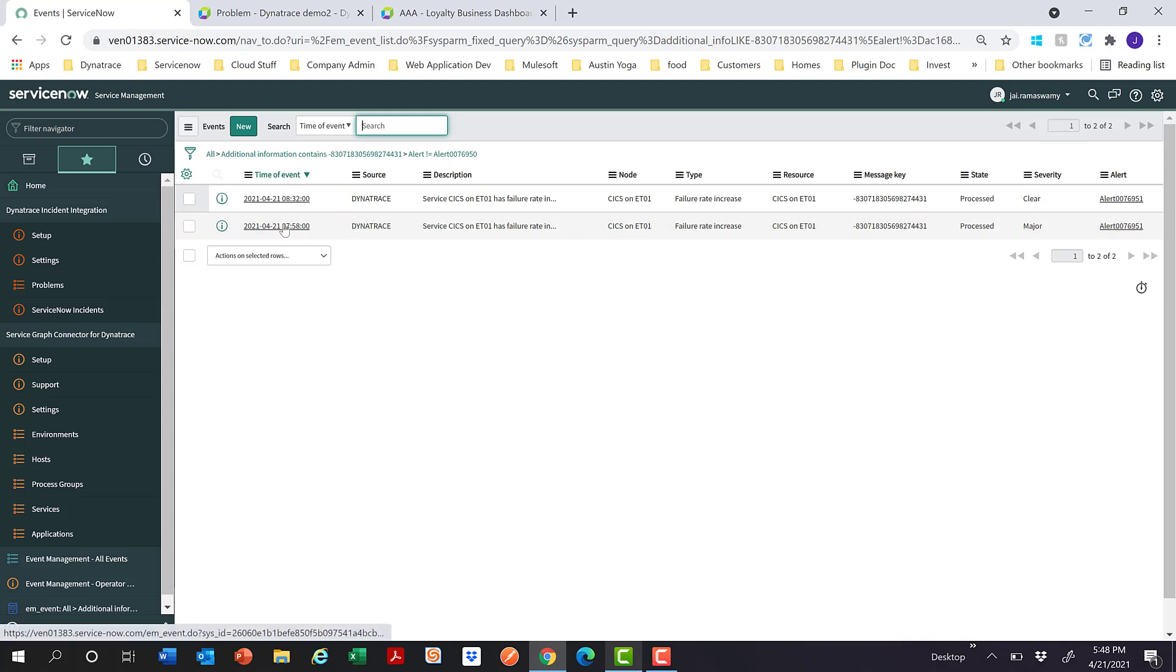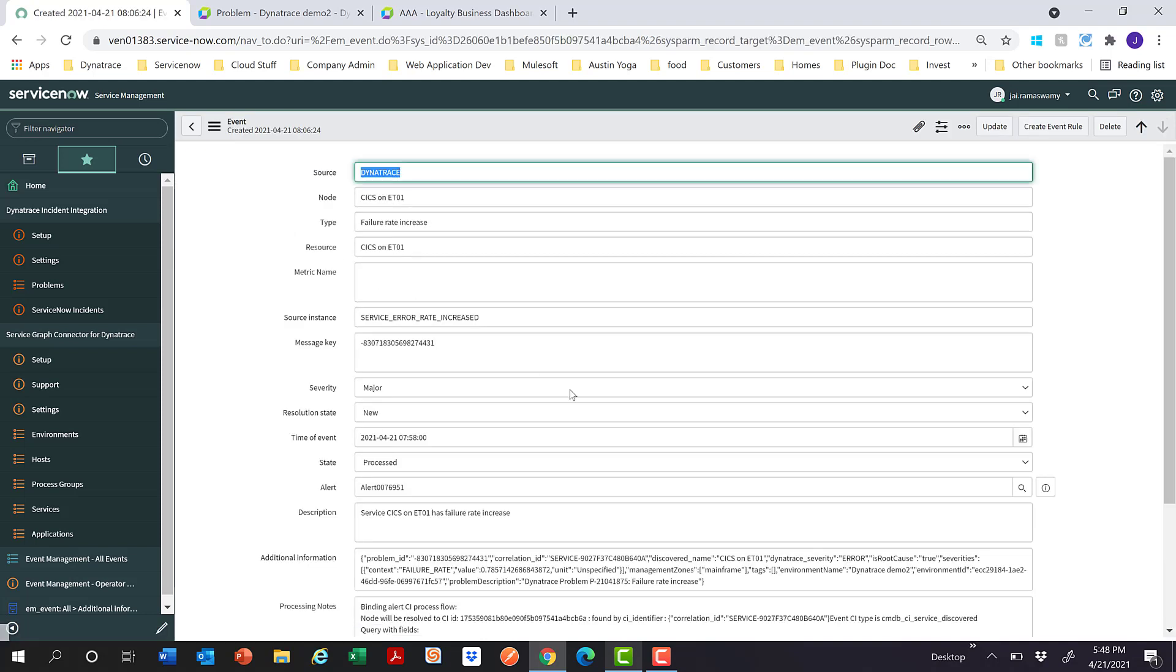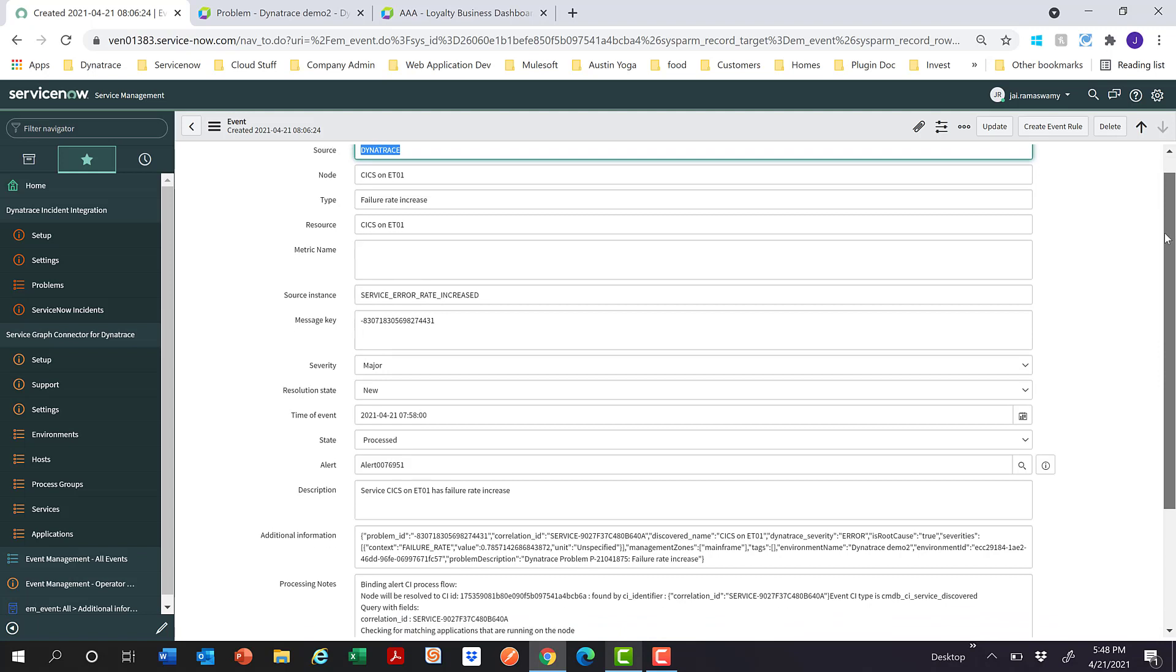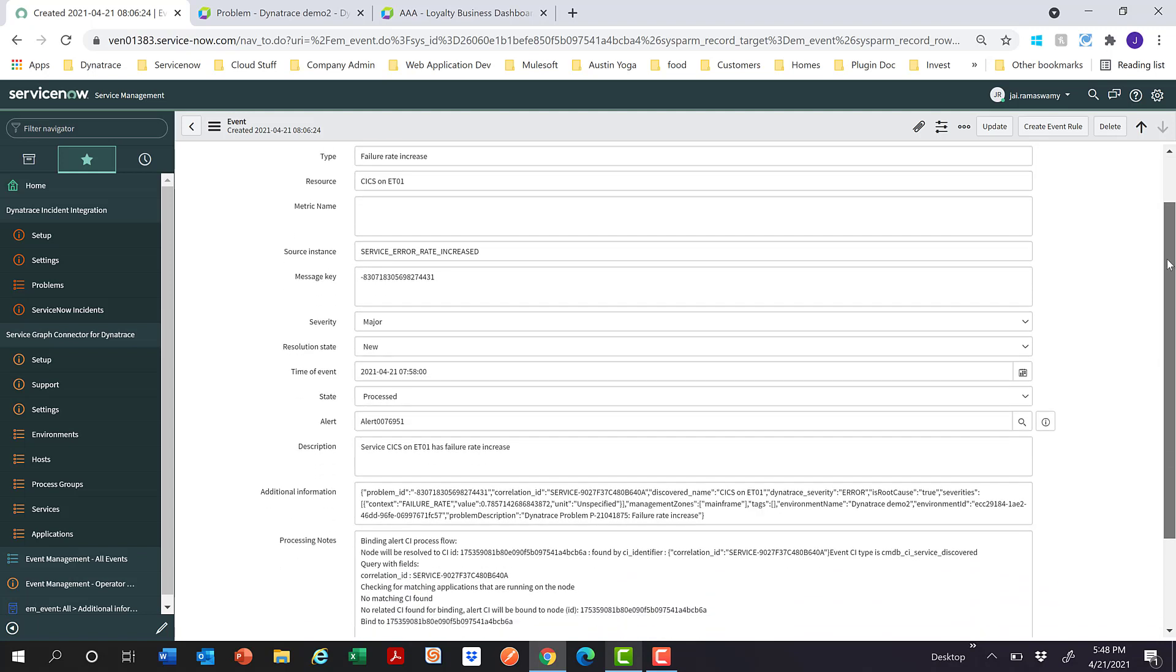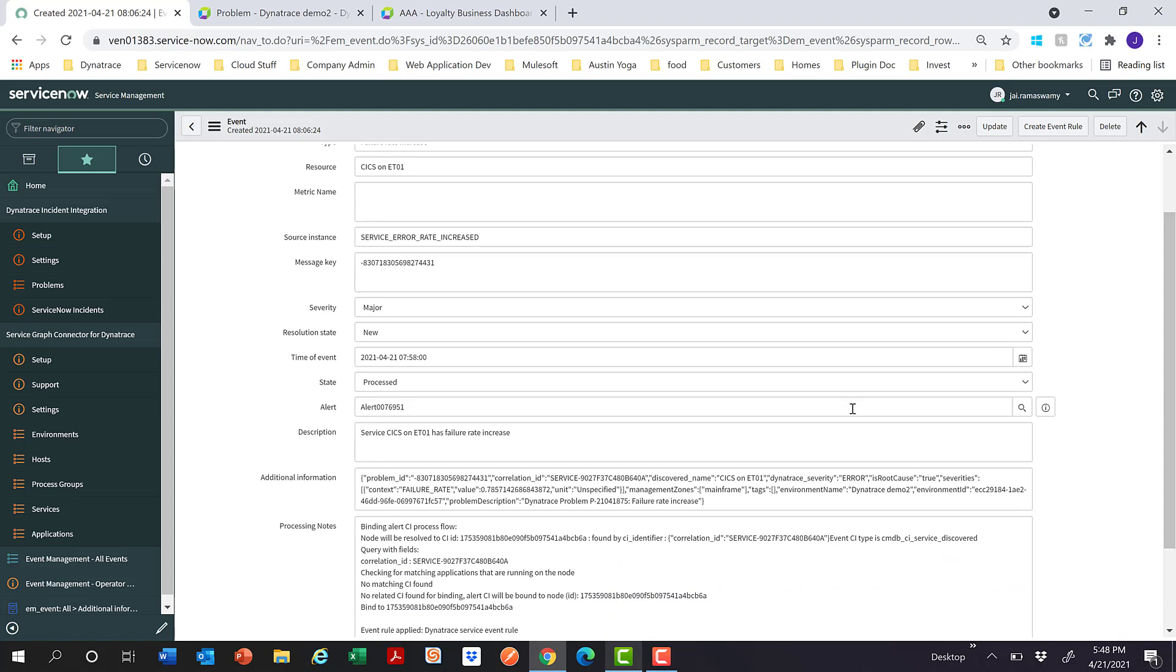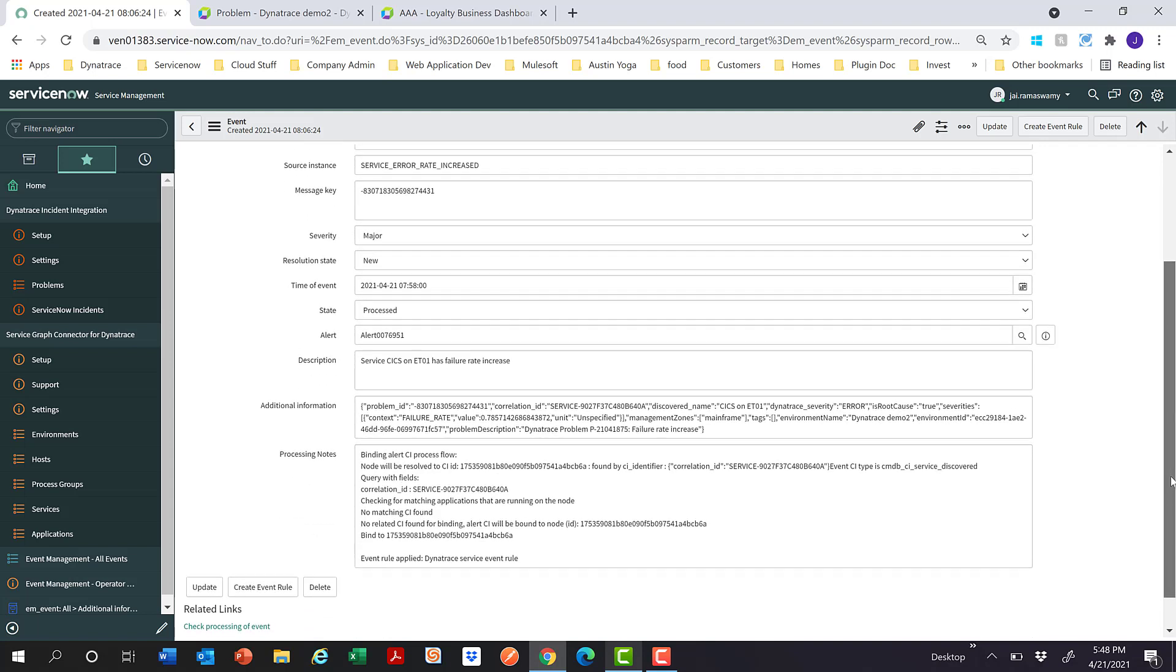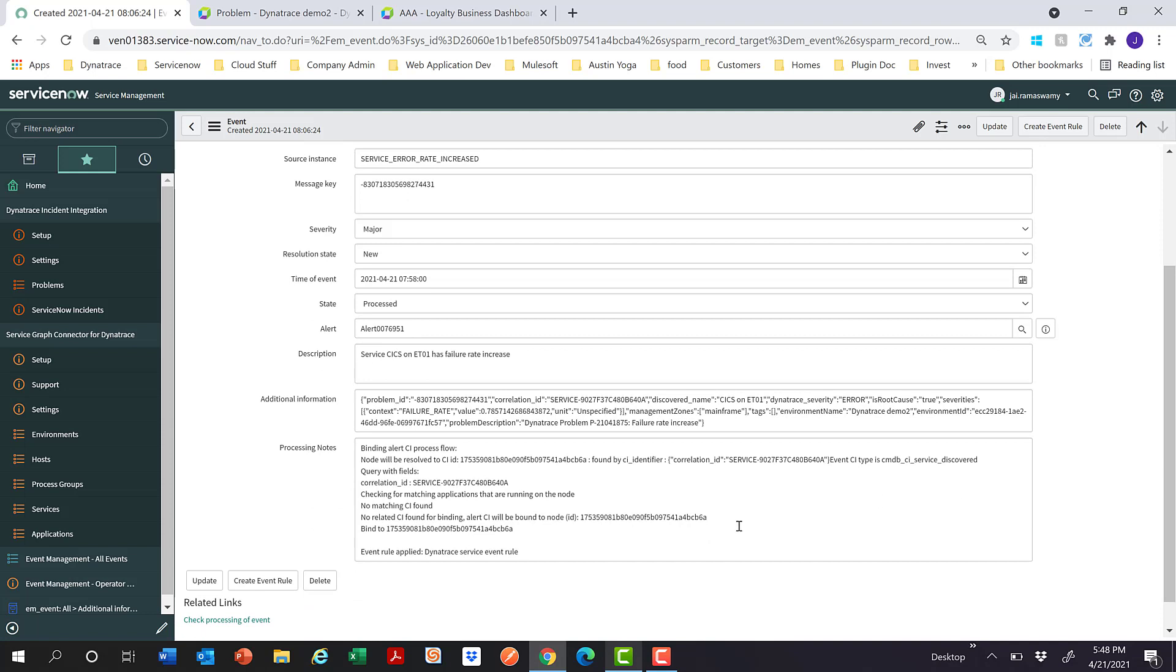If I click into it, you can see all the details of the event which is sent across. You can also see the additional information field which holds Dynatrace specific data. We also do CI binding with a default Dynatrace service event rule. You can also just use event integration to create incidents by creating custom event rules if you don't want to enable incident integration.